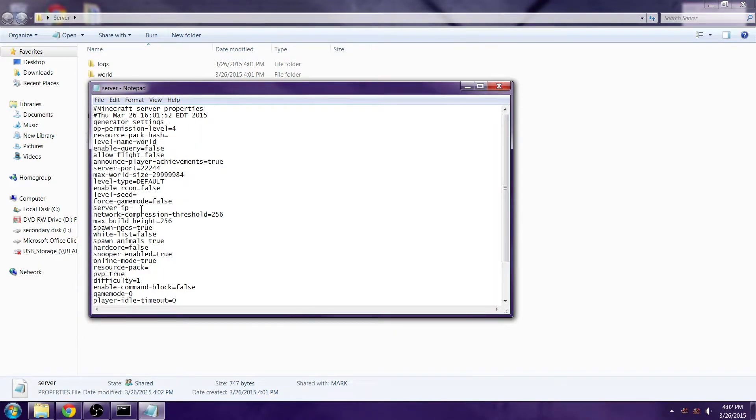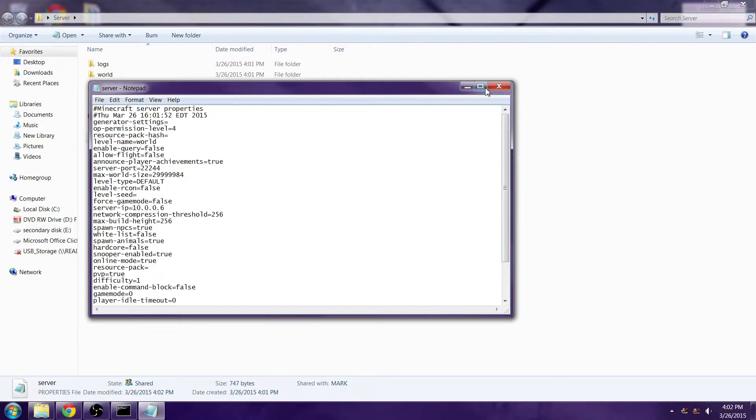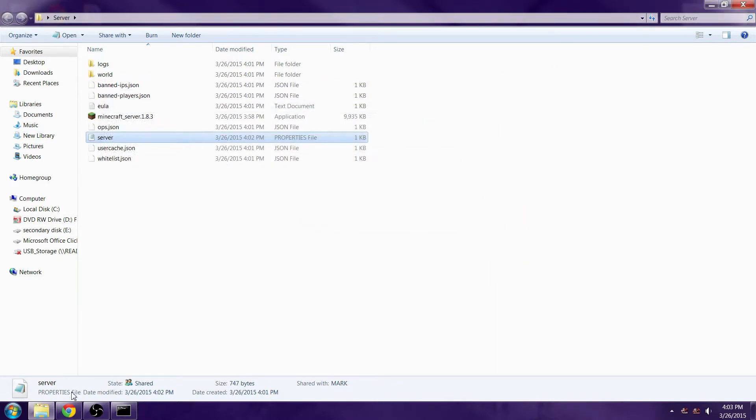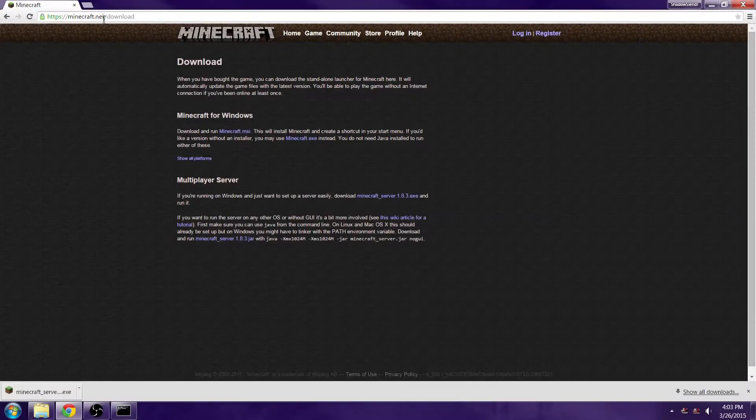You're going to open back up that server properties file and then for the server IP you want to do 10.0.0.6. We will be port forwarding, we will not be using Hamachi. Save that.